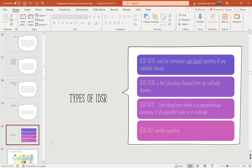Types of IDSR forms: IDSR 001A is used for immediate case-based reporting of any notifiable diseases. IDSR 001B is a laboratory request form for notifiable diseases. IDSR 001C is a line listing form, which is a comprehensive summary of all suspected cases in an outbreak. IDSR 002 is for weekly reporting.